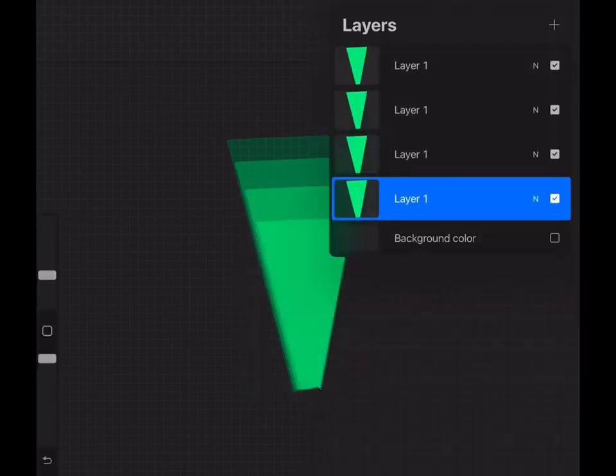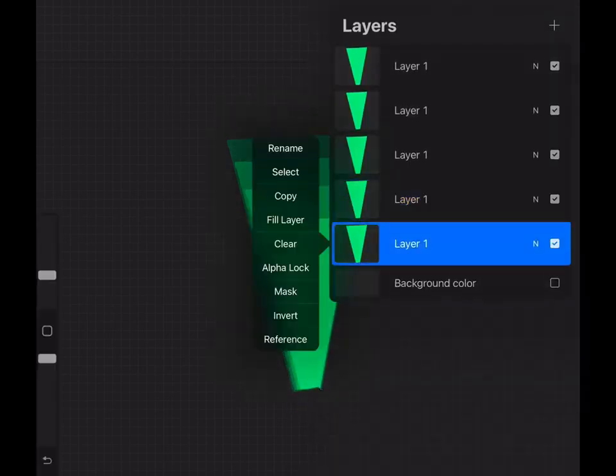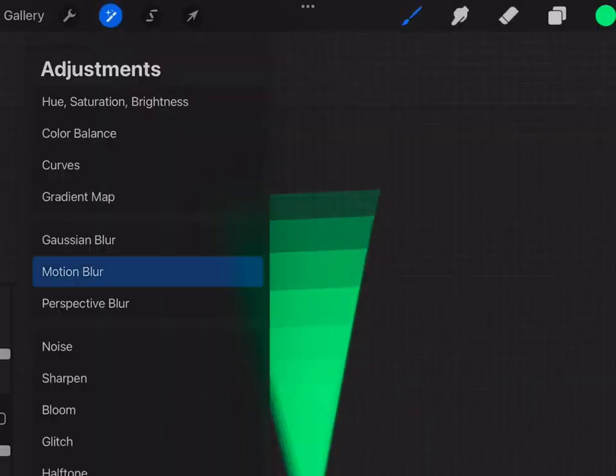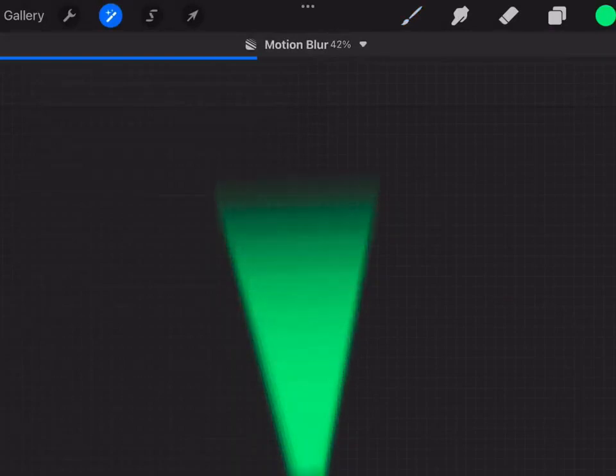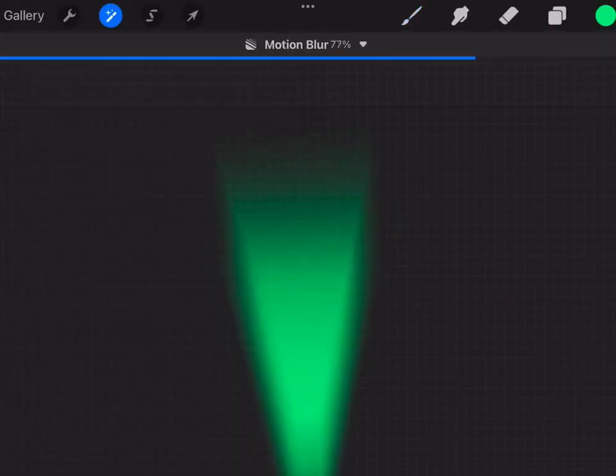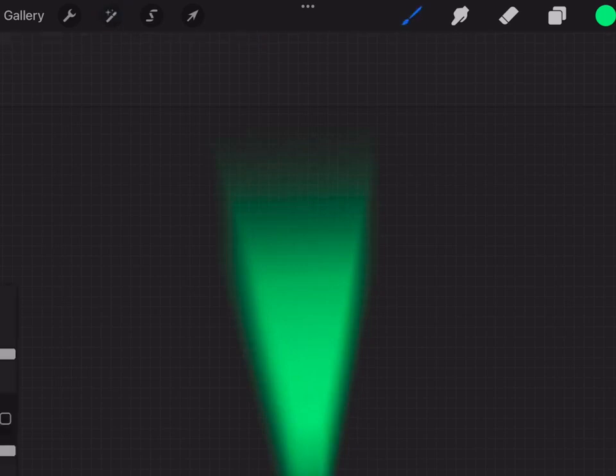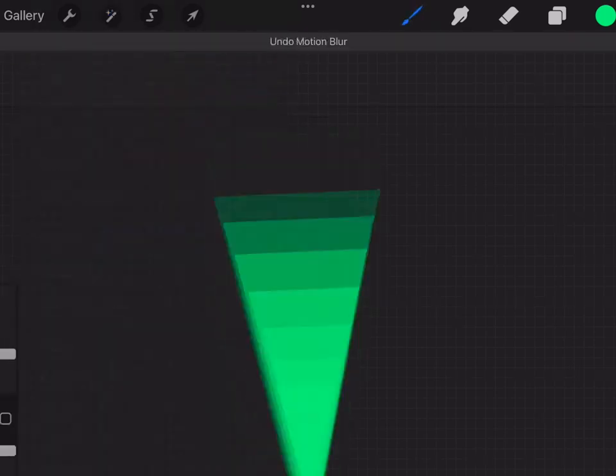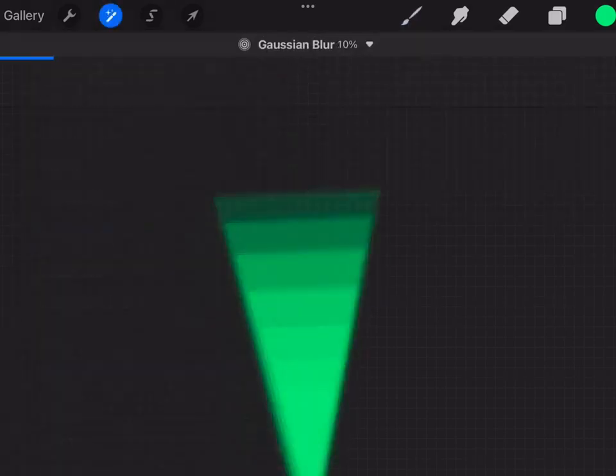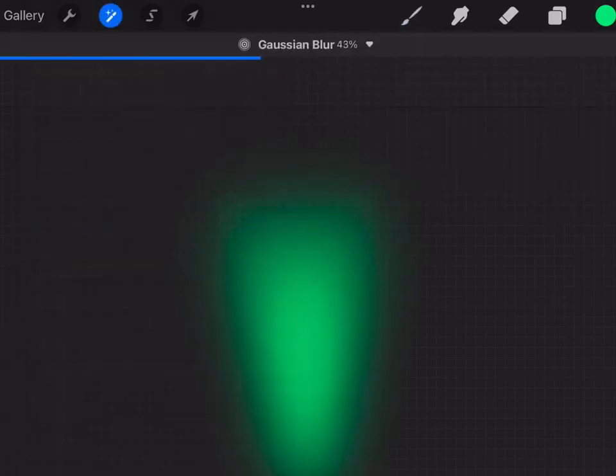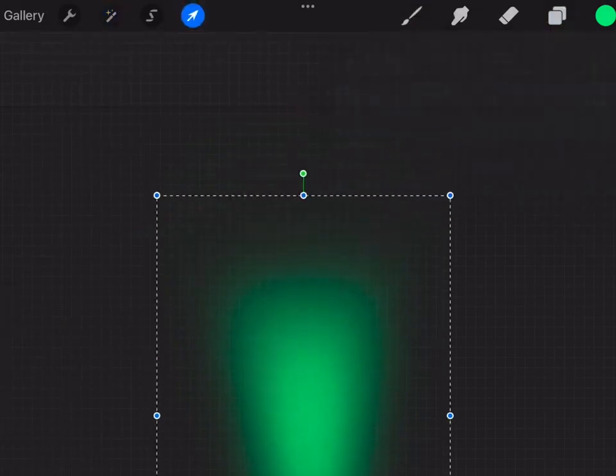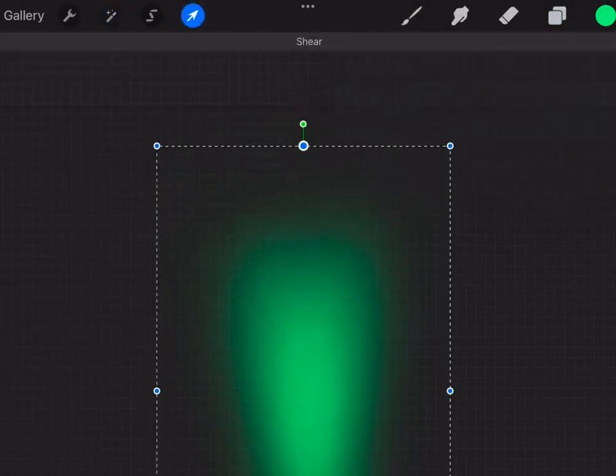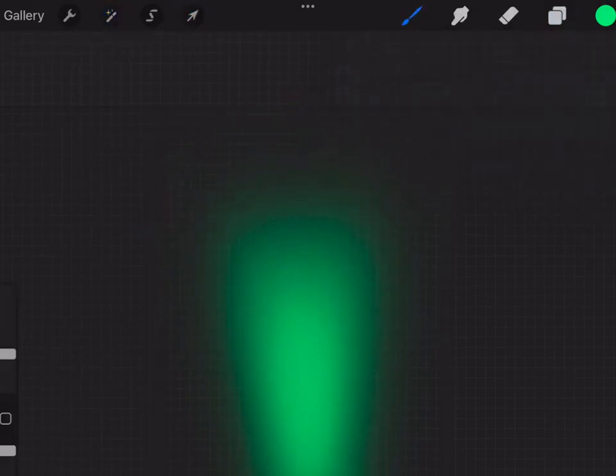So you're just going to do this for each shape. Okay, so for the next step, you can just use the motion blur or the Gaussian blur. And as you can see, it's giving this kind of glow effect that you can later import into Procreate Dreams. And I'll be showing you how to move it as well. So this looks pretty good.